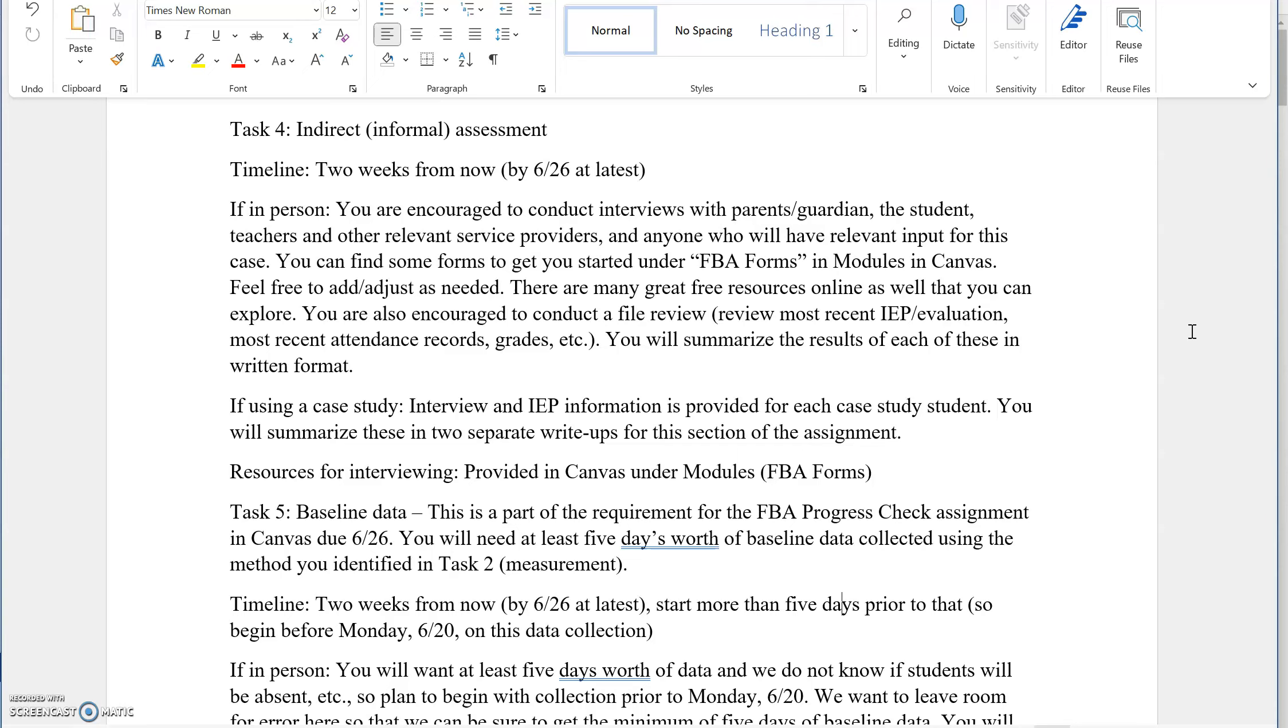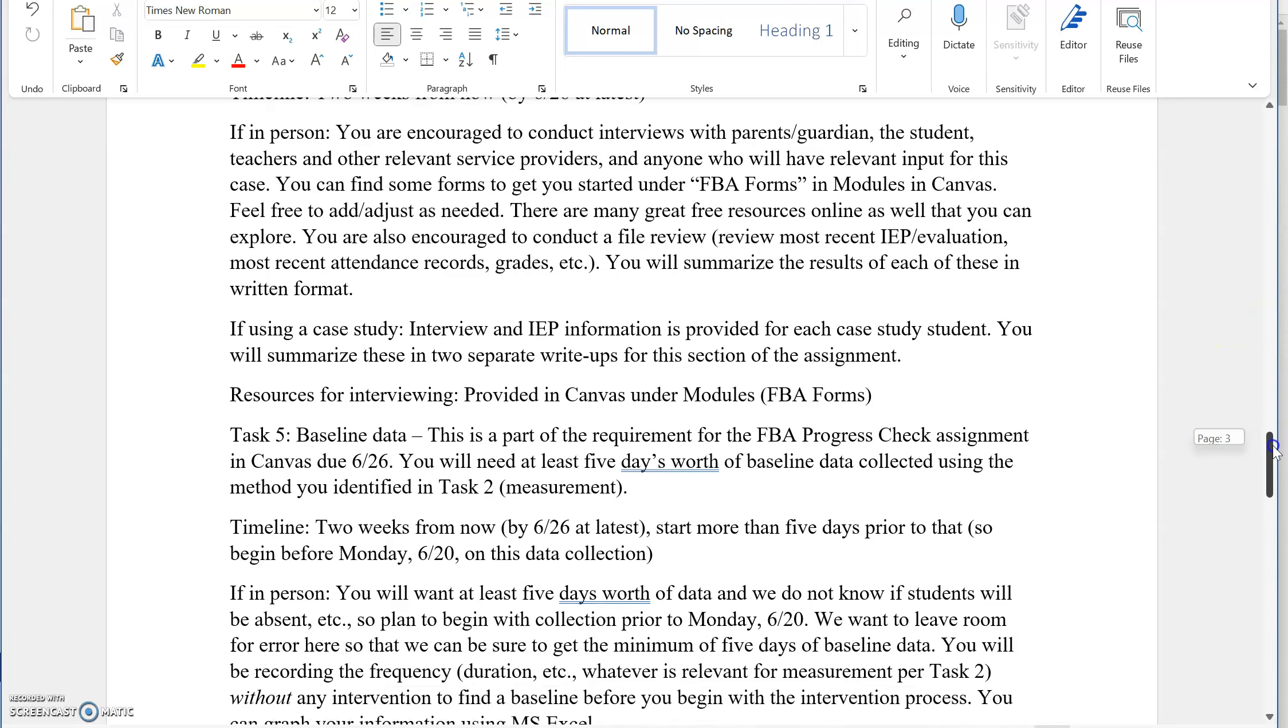That's what we need to do for the indirect task number four. This is all part of part one, and that's why we're going through part one, just breaking it down step by step, because there are a lot of different tasks involved.